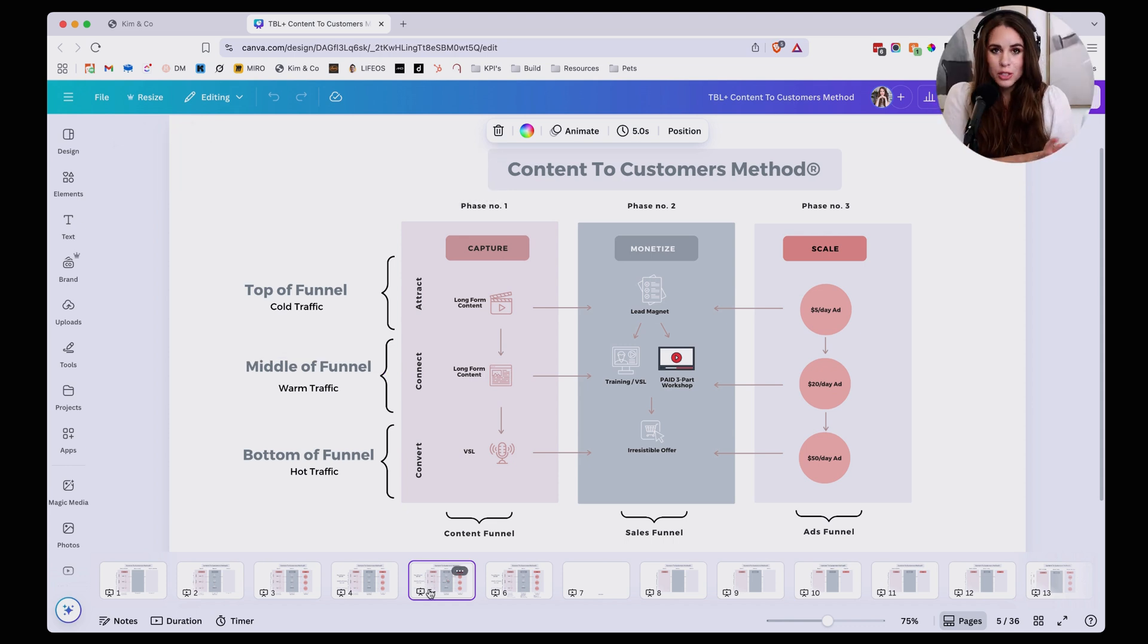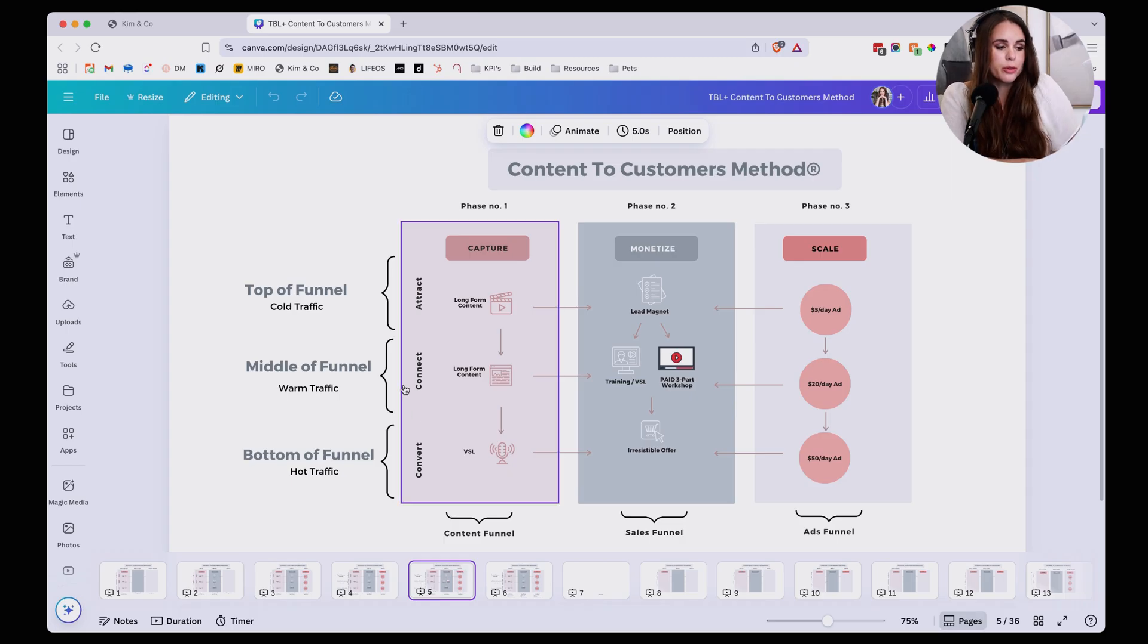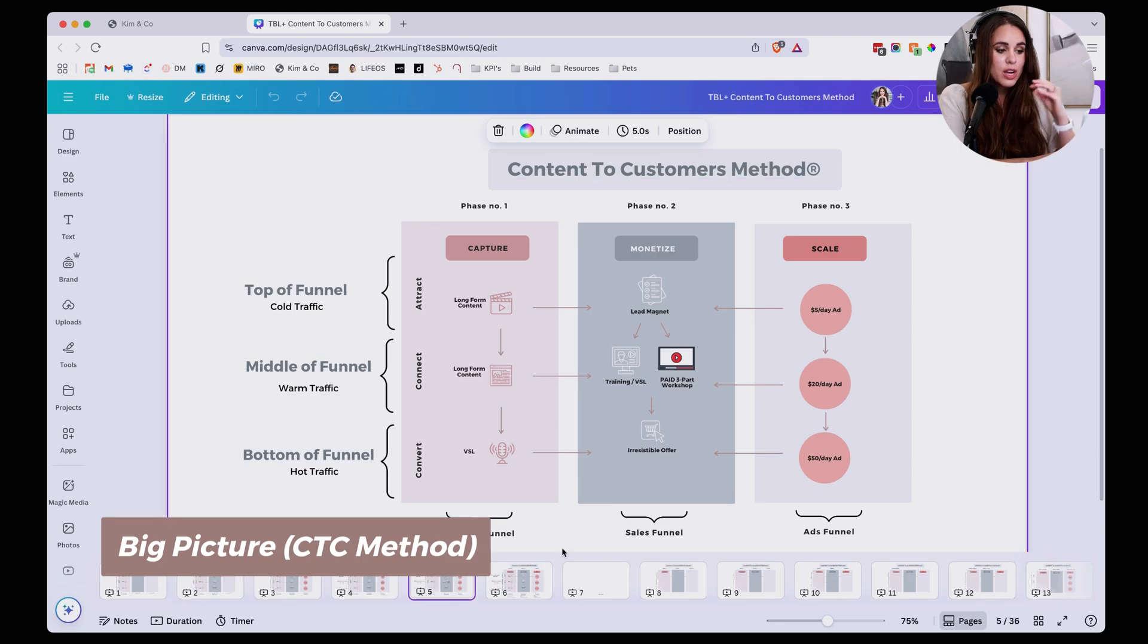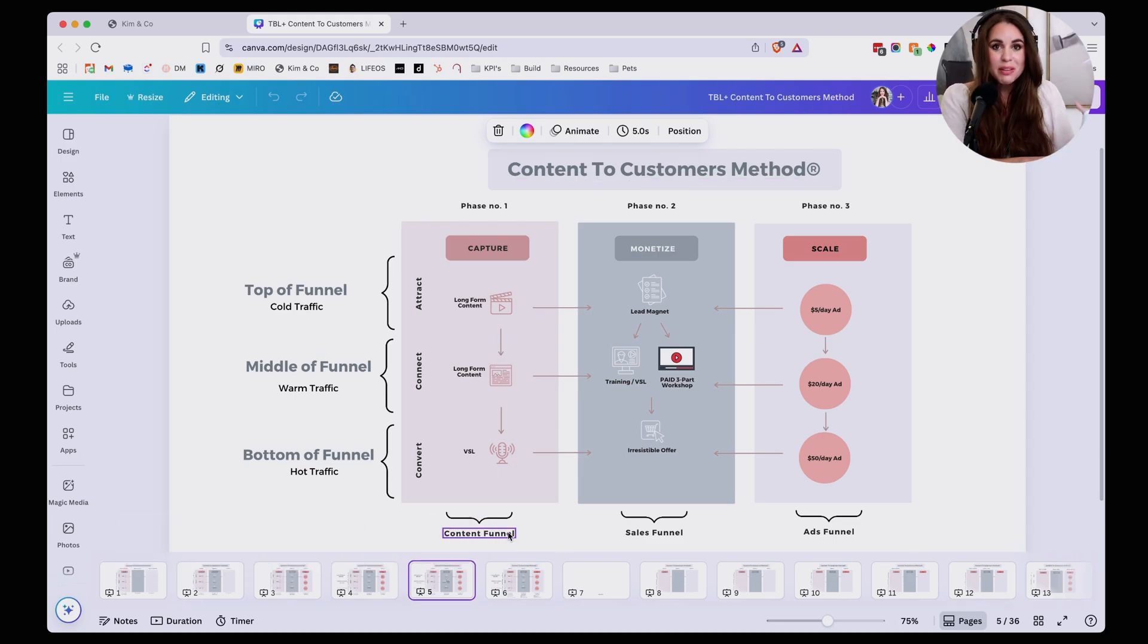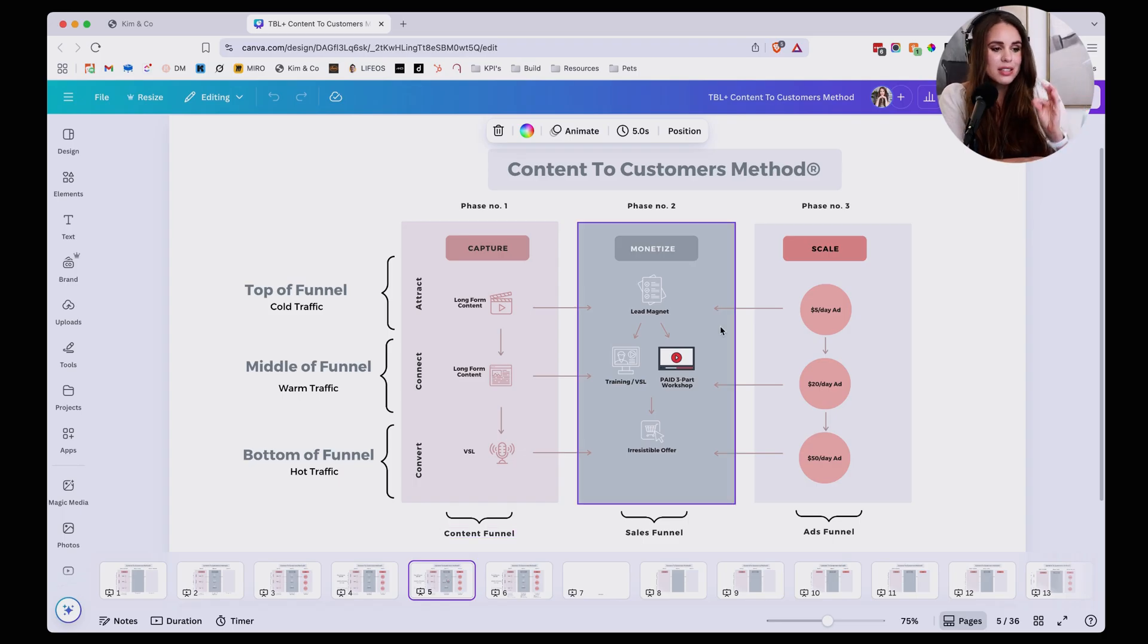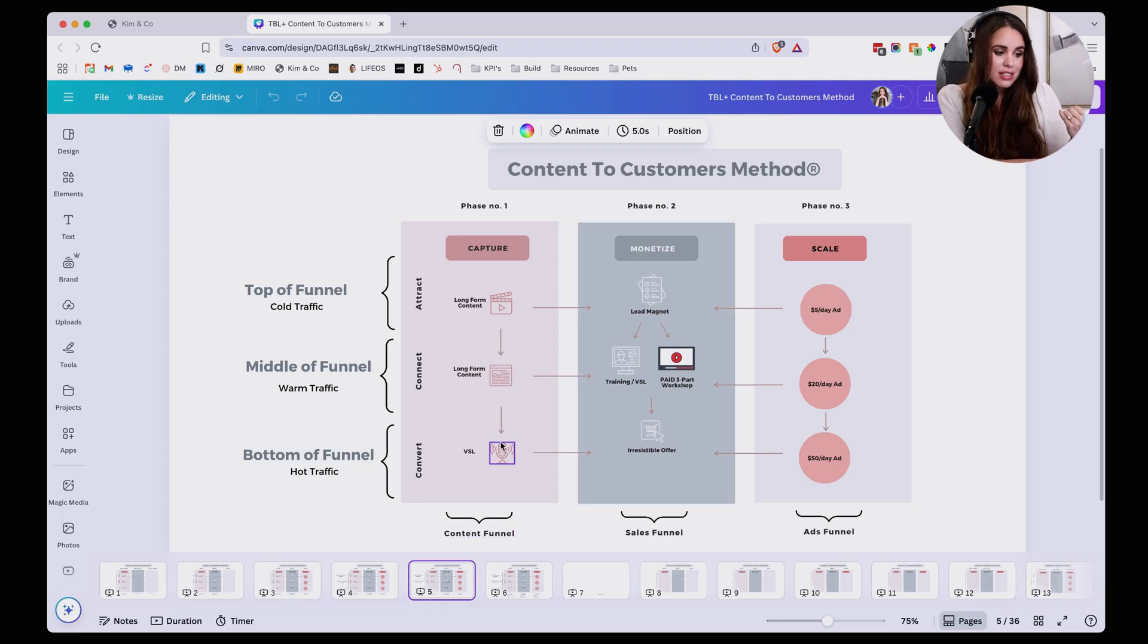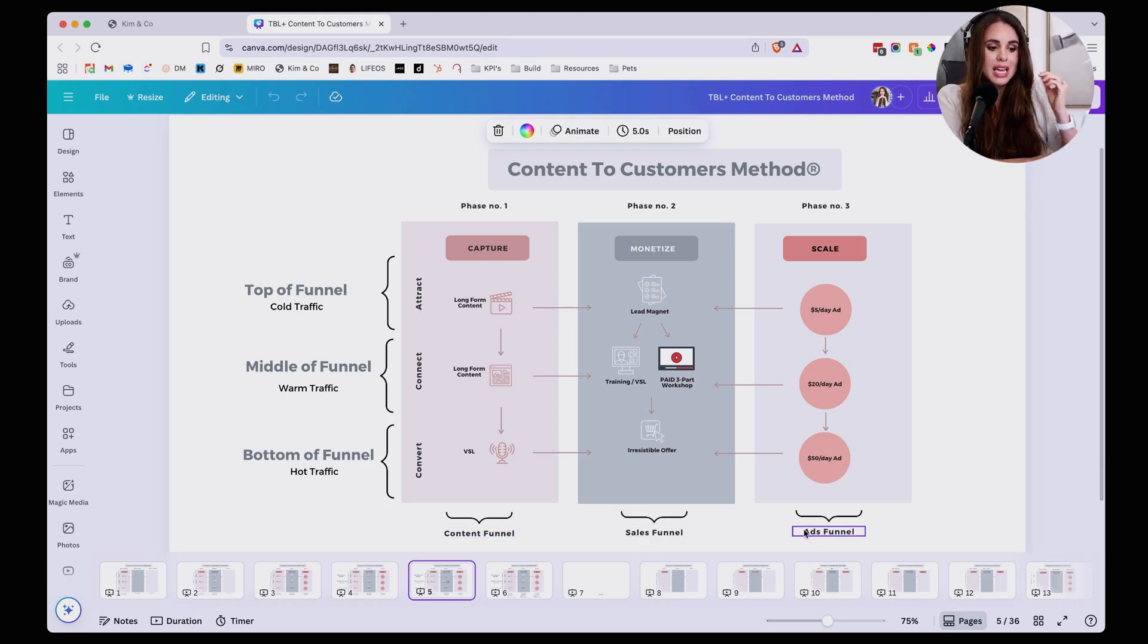Now before we dive into the nuts and bolts of how to actually set this up from a practical standpoint, I want to walk through the big picture and zoom out for a second. This is our content to customers method. And we tend to think about our business and why we're setting up automations like Manychat, why we're trying to engage people on social media as three different phases. Phase one is the capture phase, and that's where we're going to be building content funnels. Then phase two is sales funnels and phase three is ads funnels.